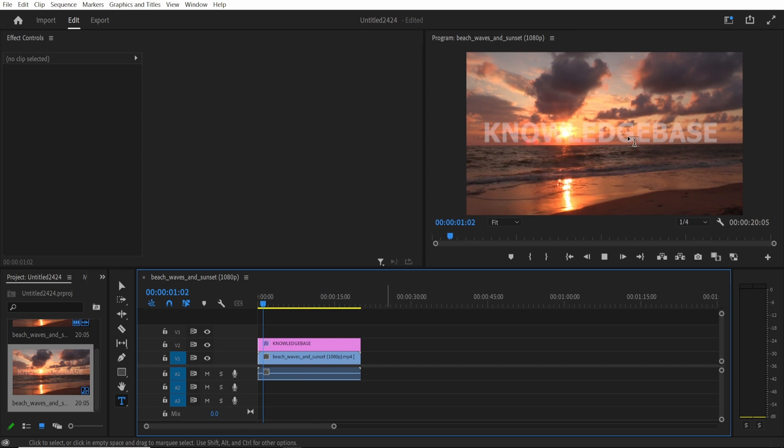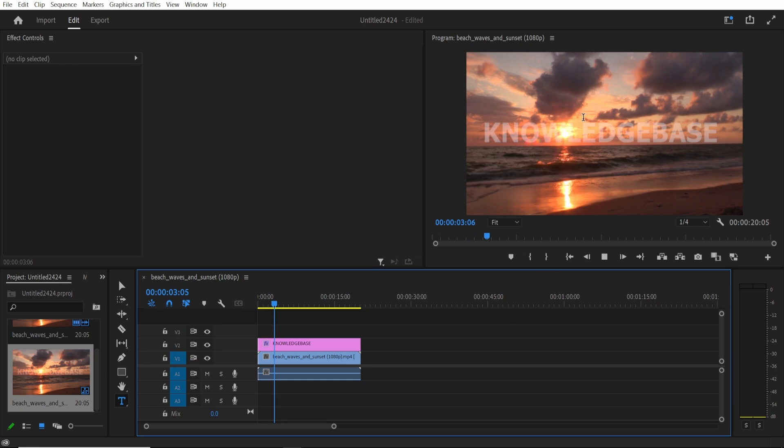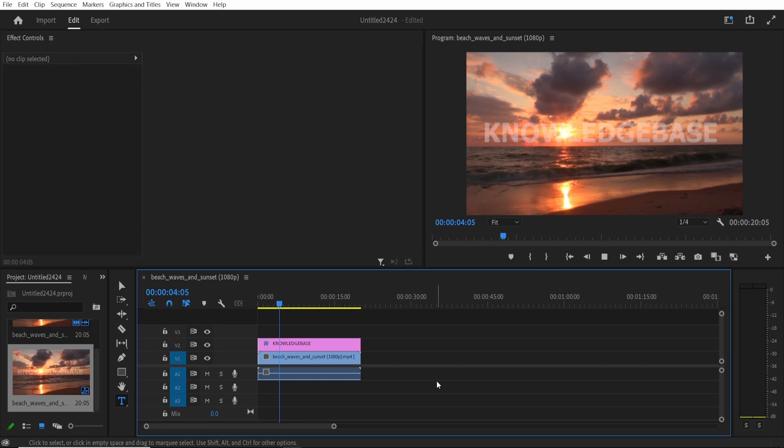So now you've got your watermark added to Premiere Pro and that's basically all you need to do. So I hope that video did help you out.